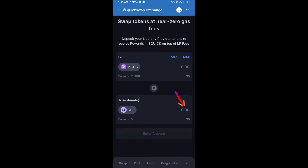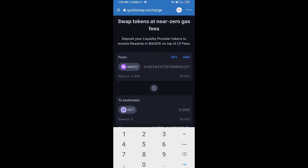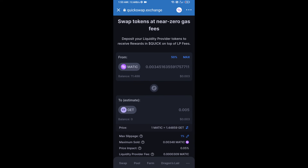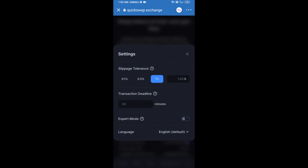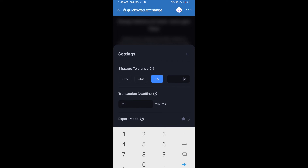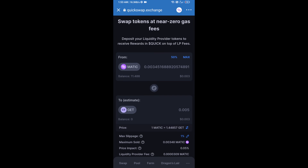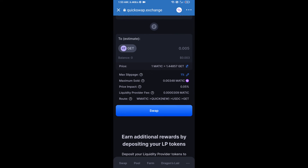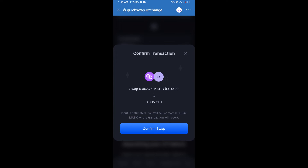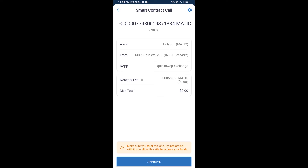Enter the number of tokens you want to purchase. Then set the slippage for effective purchasing — click on the settings icon and set one percent slippage, then click the close icon. Now click on Swap, check the transaction details, click Confirm Swap, and approve the transaction.